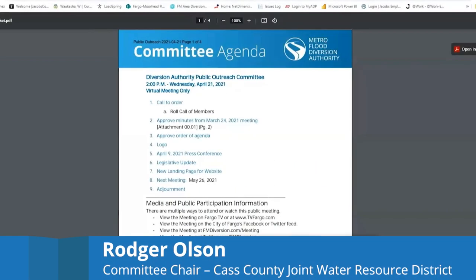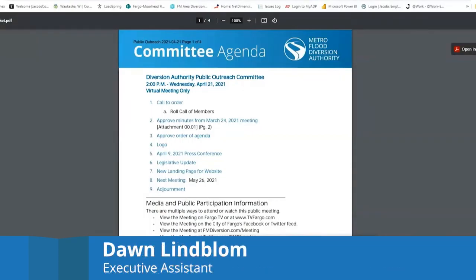First item is roll call of the members. Dawn? Mayor Dardas? Here. Mr. Van Amburg? Here. Mr. Ebbinger? Here. Mr. Gust? Here. Ms. Mastell? Here. Mr. Cabotin? Here. Mr. Campbell? Here. Mr. Steen? Mr. Olson? Here. Ms. Carlson? Here. Mr. Strand indicated he would not be joining us today, so a quorum is present.